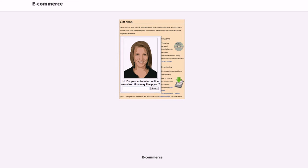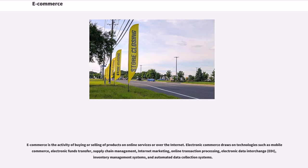E-commerce is the activity of buying or selling of products on online services or over the internet. Electronic commerce draws on technologies such as mobile e-commerce, electronic funds transfer, supply chain management, internet marketing, online transaction processing, electronic data interchange, EDI, inventory management systems, and automated data collection systems.